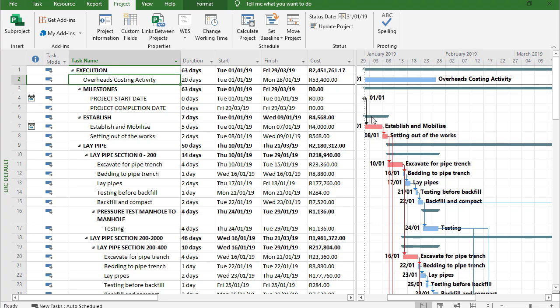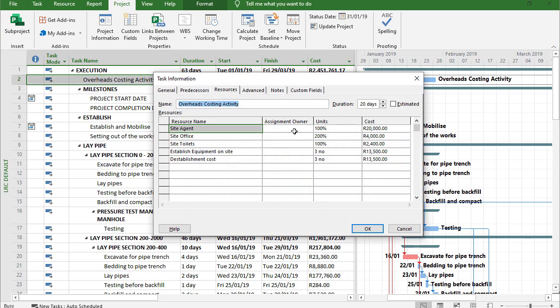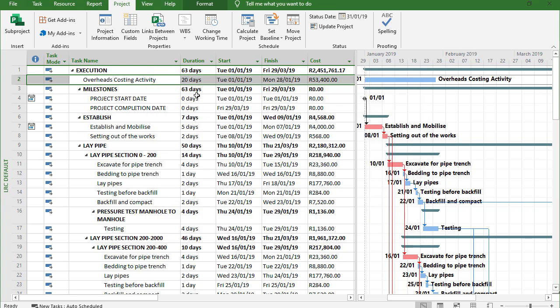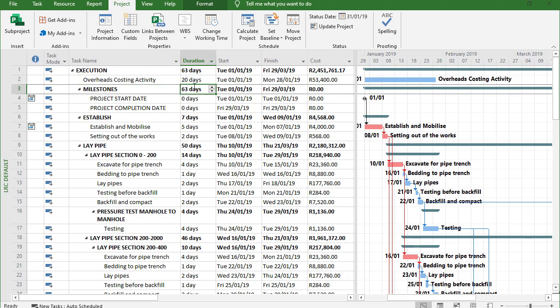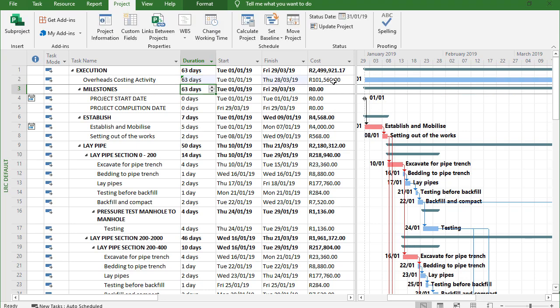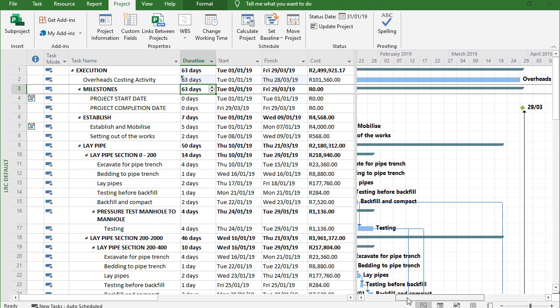If you look at this costing activity I've got my resources loaded onto it, so I've got a site agent, office and toilets, and then establishment and de-establishment. This is just an example to show you. If I click on OK, I can simply go and use the project's duration which is 63 days and just punch it in there, and you'll see my cost is adjusted and everything stretches from start to finish.